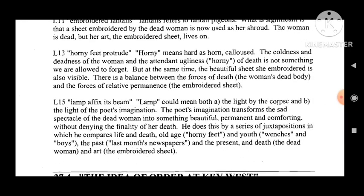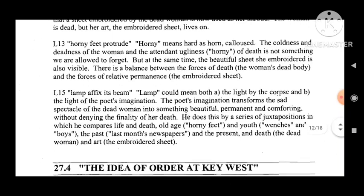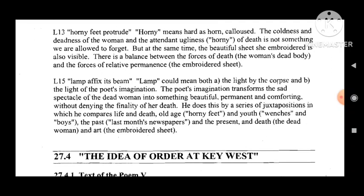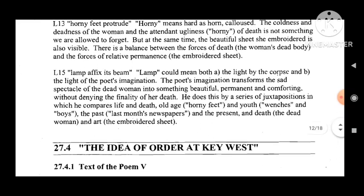Line 13: 'horny feet protrude' — 'horny' means hard as horn, calloused. The coldness and deadness of the woman and the attendant ugliness of death is not something we are allowed to forget. But at the same time, the beautiful embroidered sheet is also visible. There is a balance between the force of death — the woman's dead body — and the forces of relative permanence — the embroidered sheet.